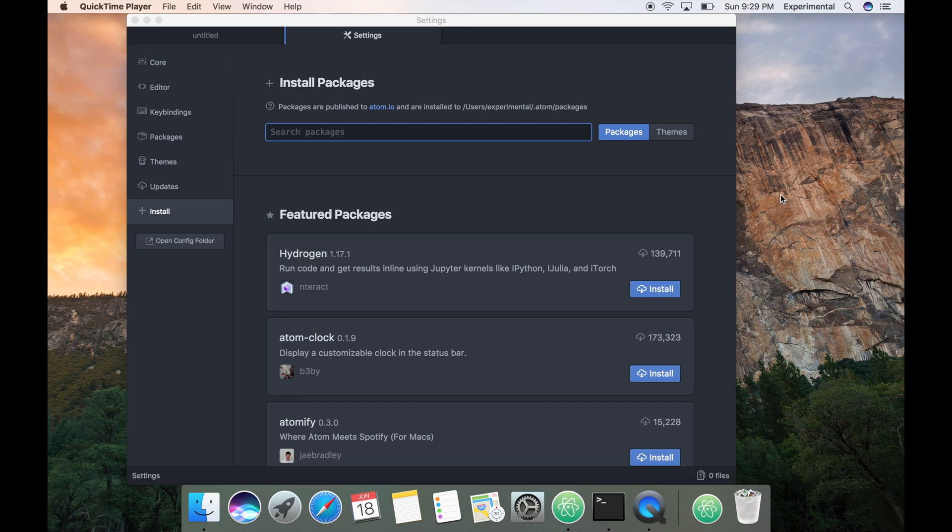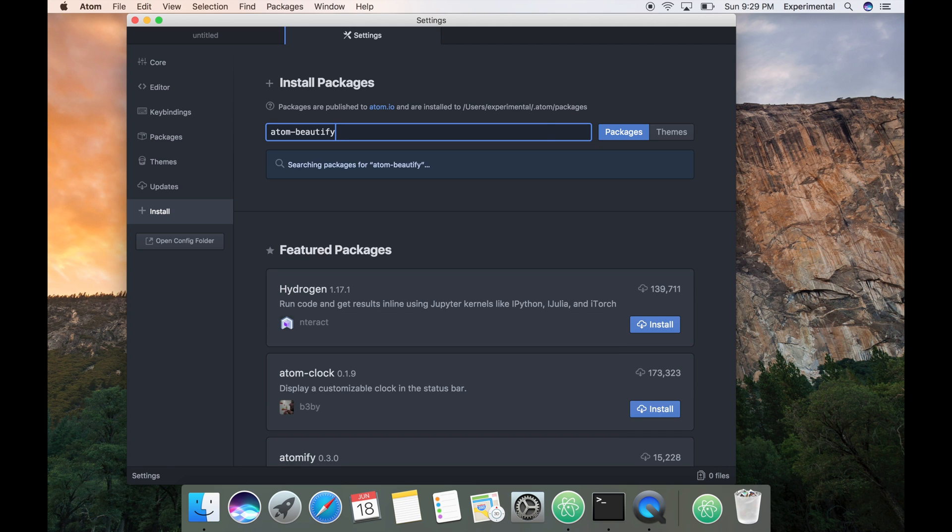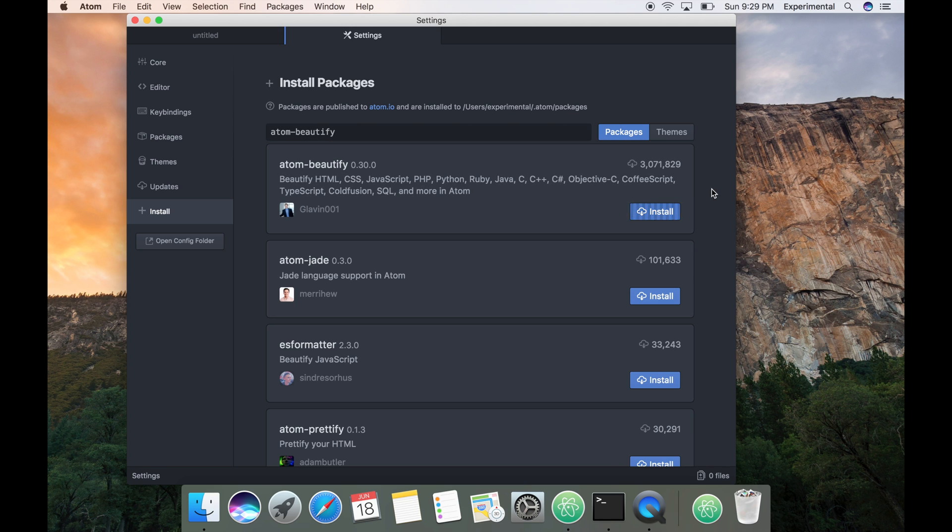Now let's start installing packages. Let's install atom-beautify first, hit enter and click on install. The installation is complete.